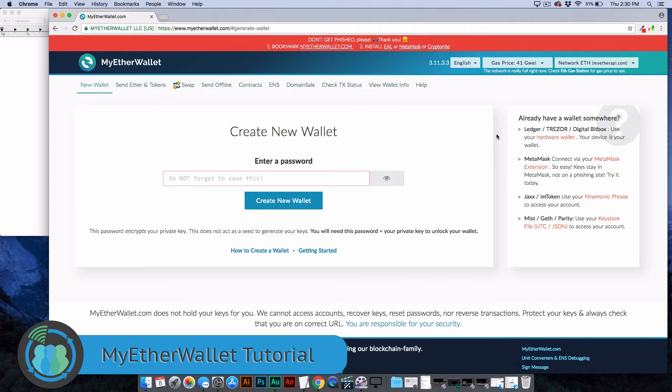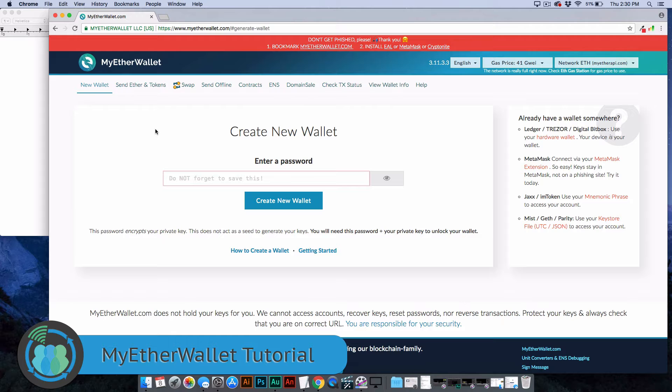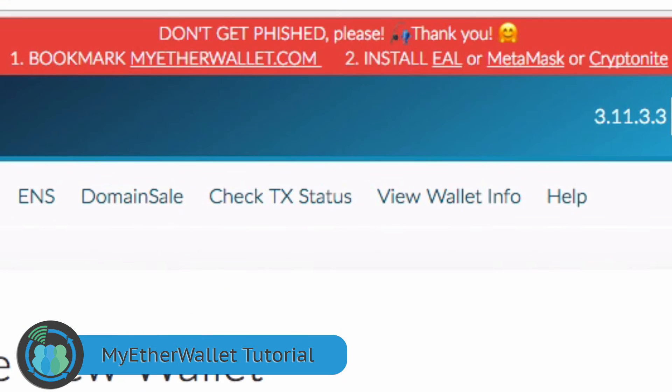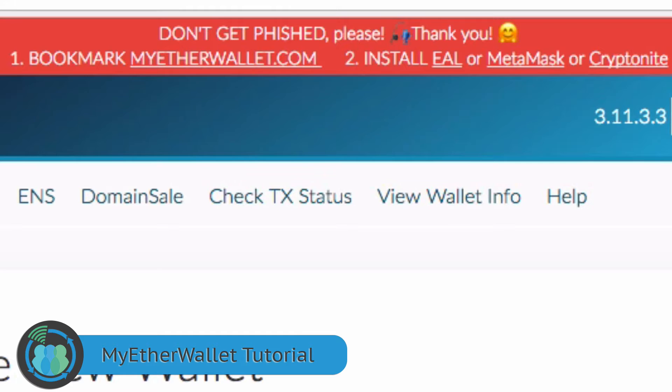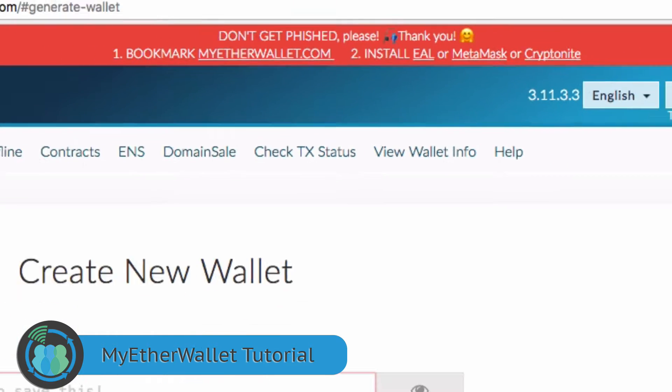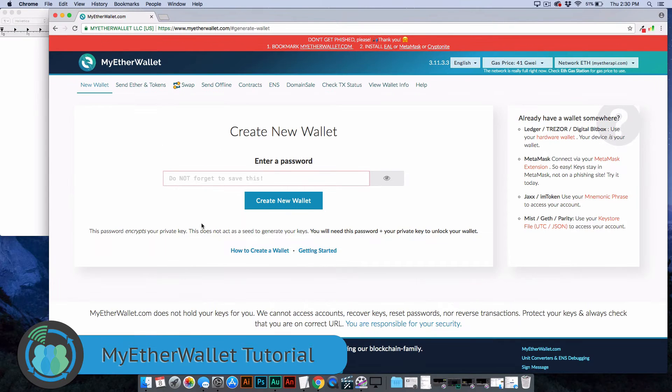If you first go to MyEtherWallet.com, before you're even able to create a wallet, it's going to walk you through a lot of different warnings. It all revolves around this, which is what it says up here at the top: Don't get phished. The way this wallet works is if someone were to gain access to your wallet, there's no way you can ever get it back.